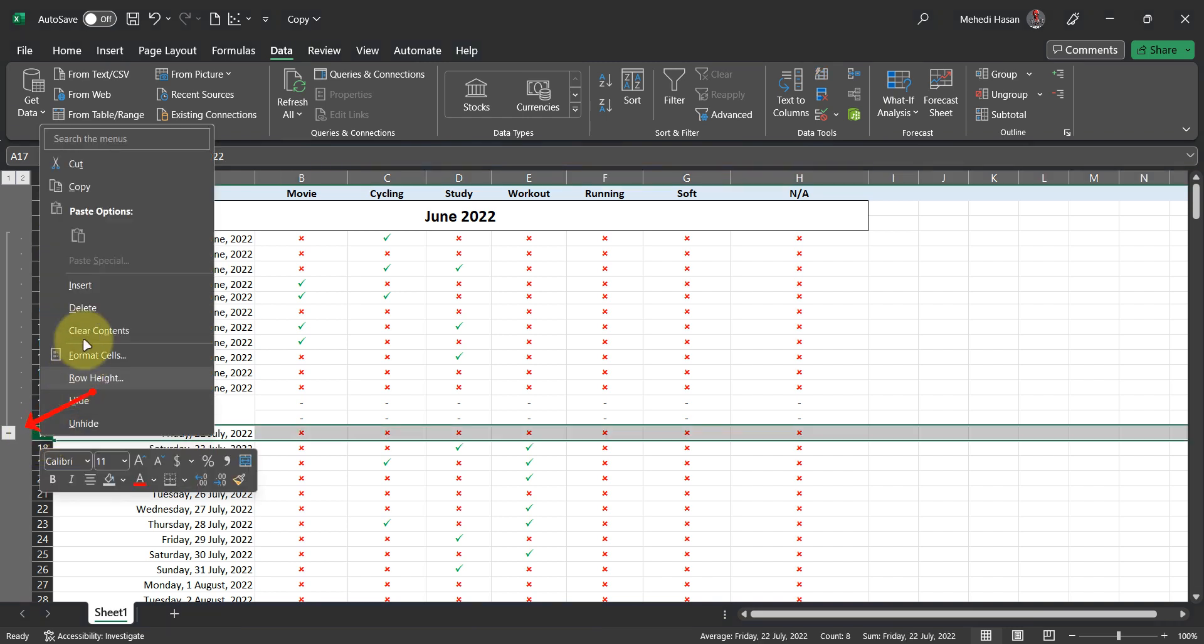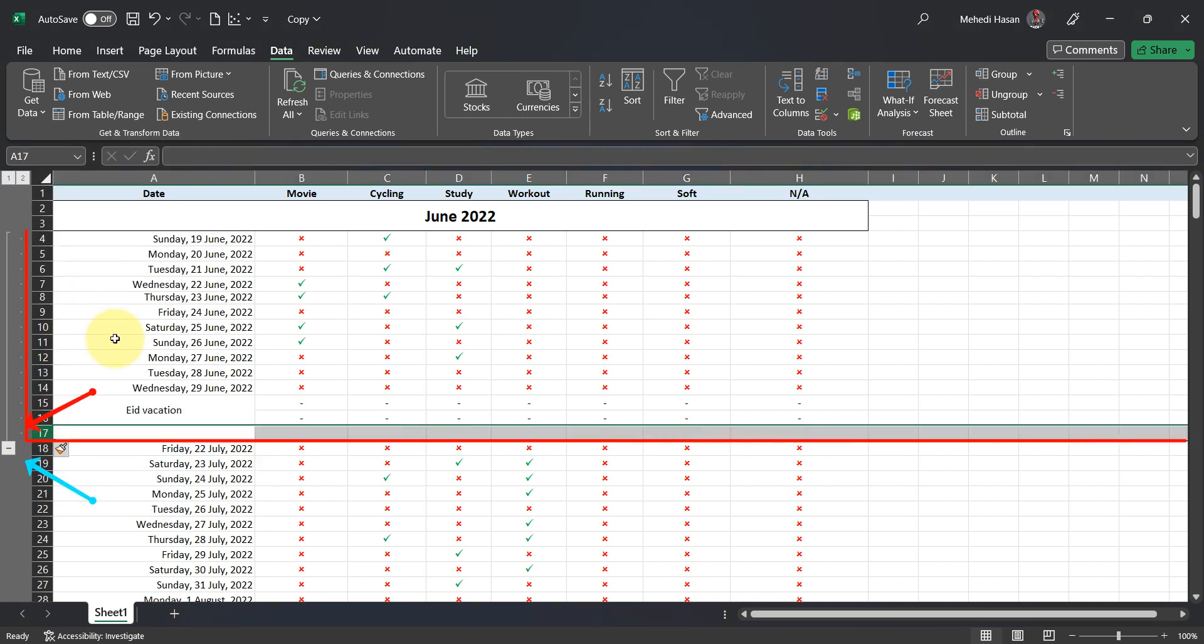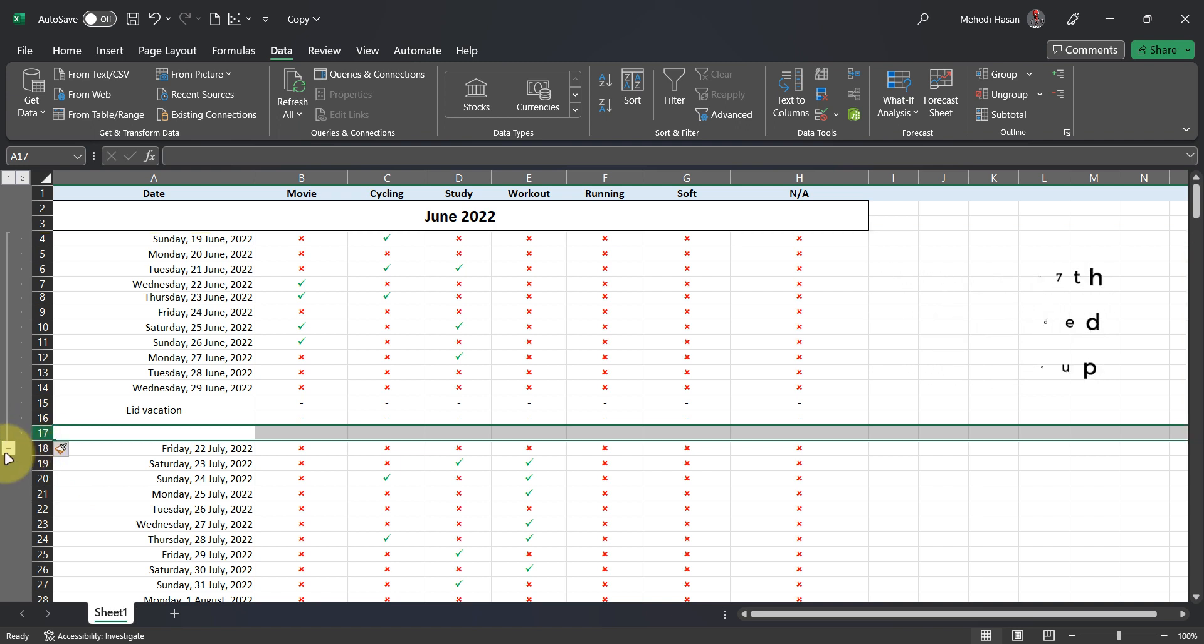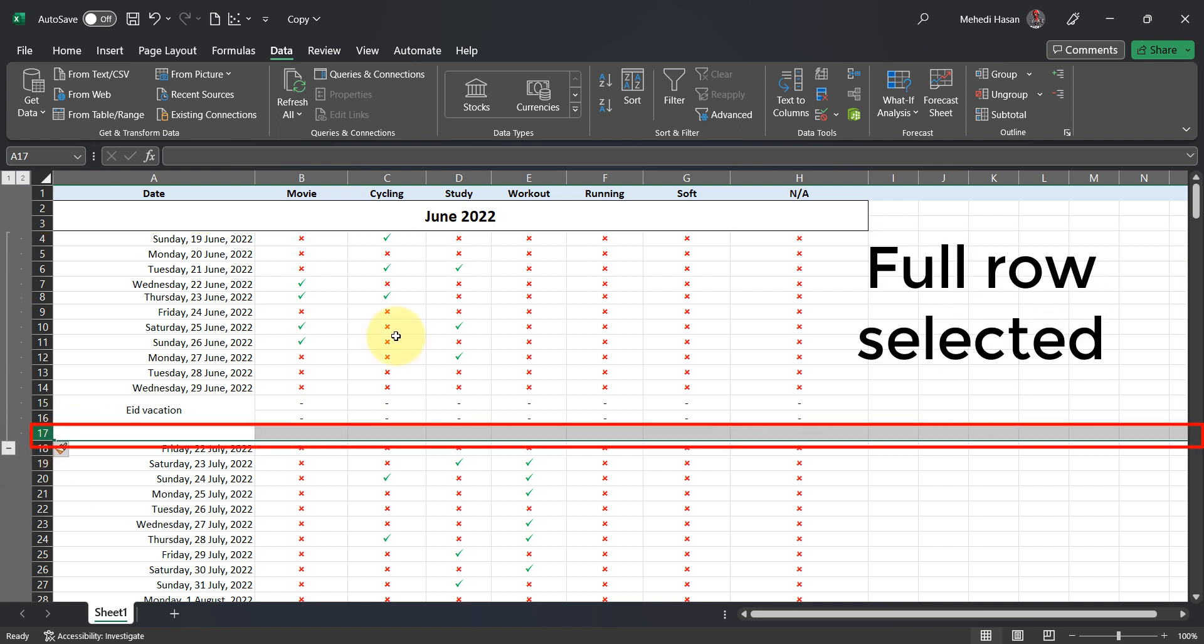Now I'm adding a row before July month. But notice that our new row is grouped with the previous cells. Select the full row, click on Group, and then Clear Outline.